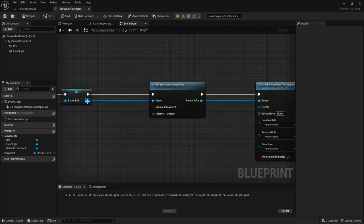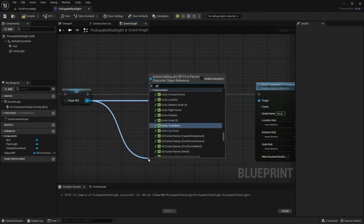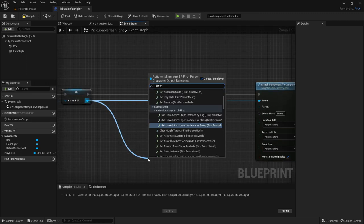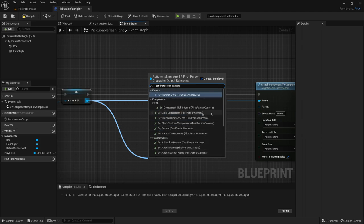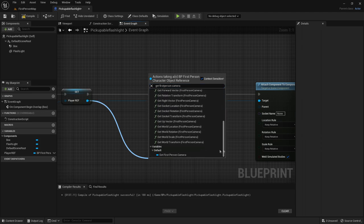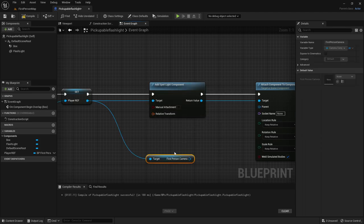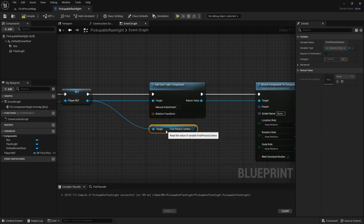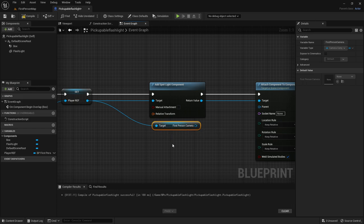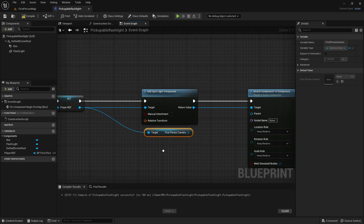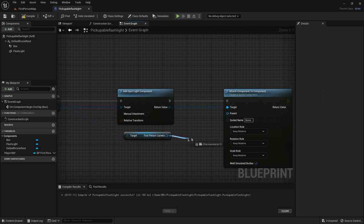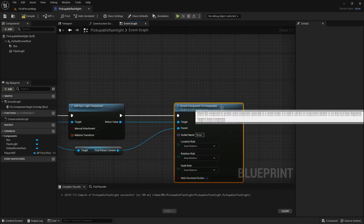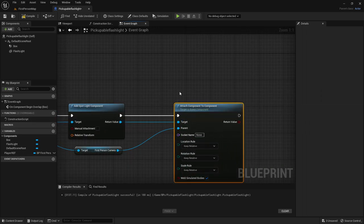And now out of the player reference we want to get first person camera. This one right here. But if you use a spring arm to control your camera you want to add the spring arm instead of the first person camera. So this will go to the parent of the attach component to component.